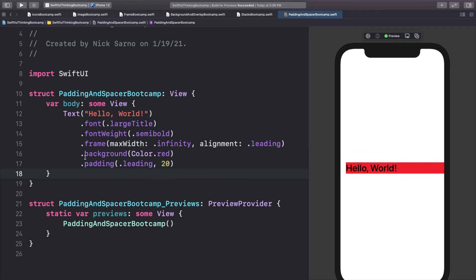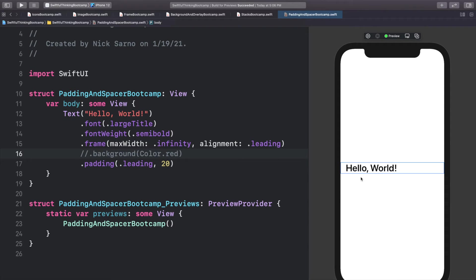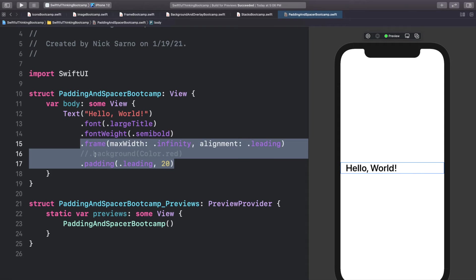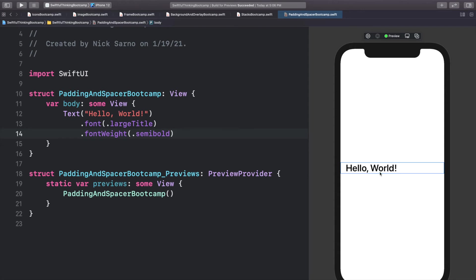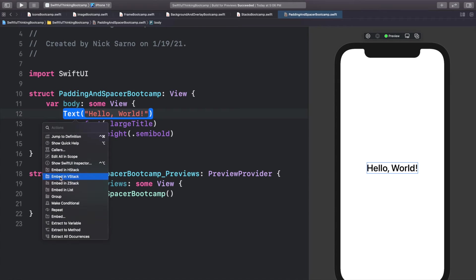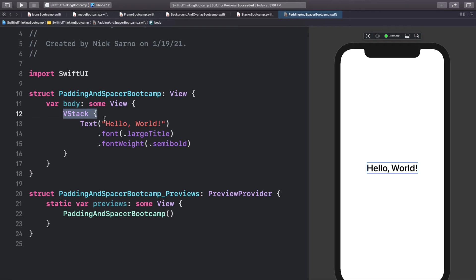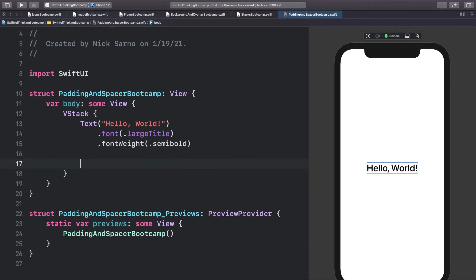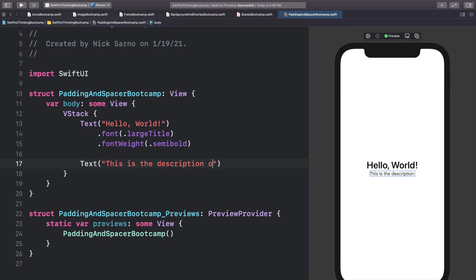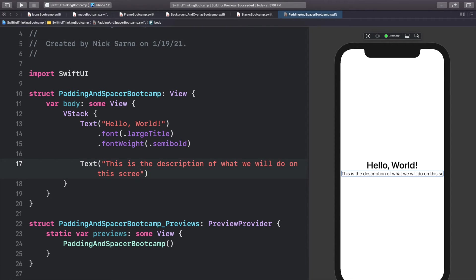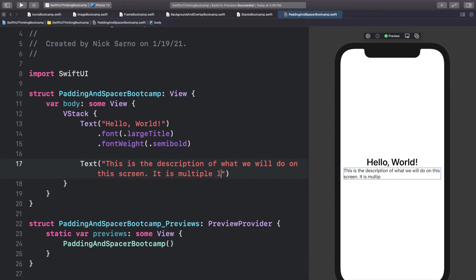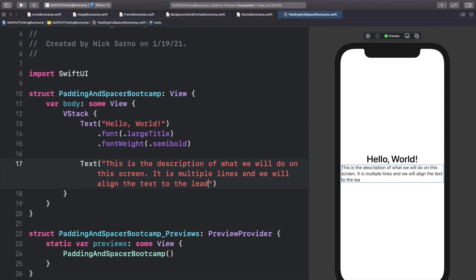Now we have padding on the left, and we can comment out that background color to make it look like it would in a real app. Let's delete this frame, padding, and background so we just have our text in the center of the screen. Let's embed this text in a VStack — I'll hold Command, click on the text, and choose Embed in VStack. Below this text let's add another text: 'This is the description of what we will do on this screen — it is multiple lines.' We'll align the text to the leading edge.